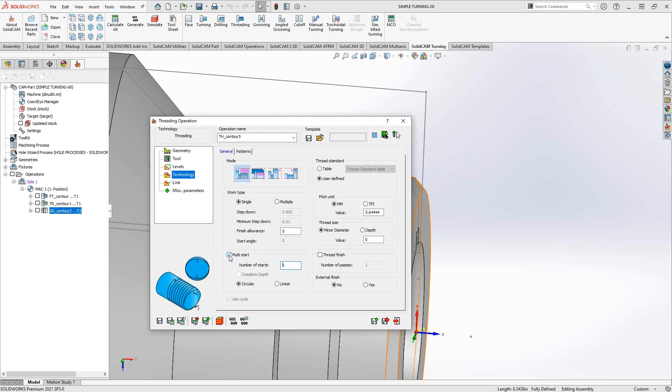Multiple start, as the name implies, you can just tell it how many starts you want for your threading operation. You just put the number in there and you can see that it projects it around the circumference of the part.